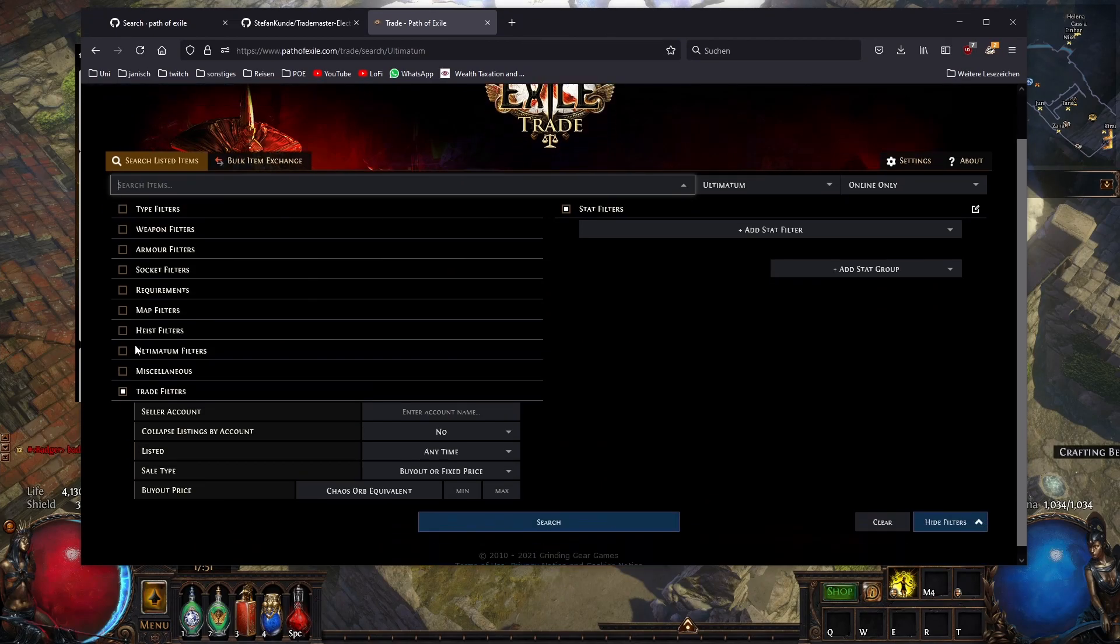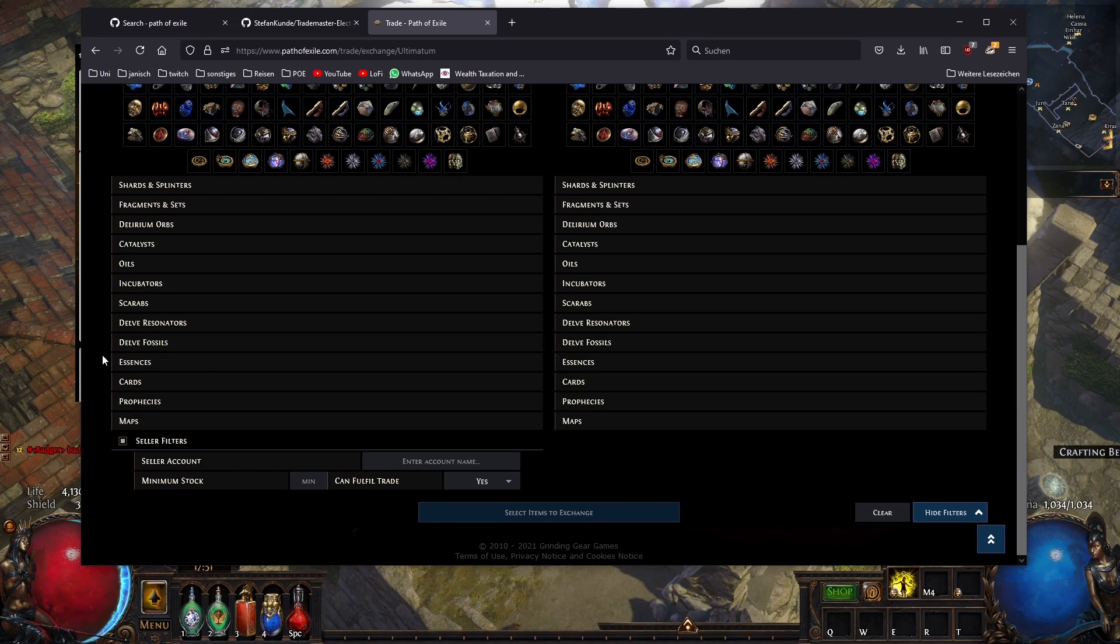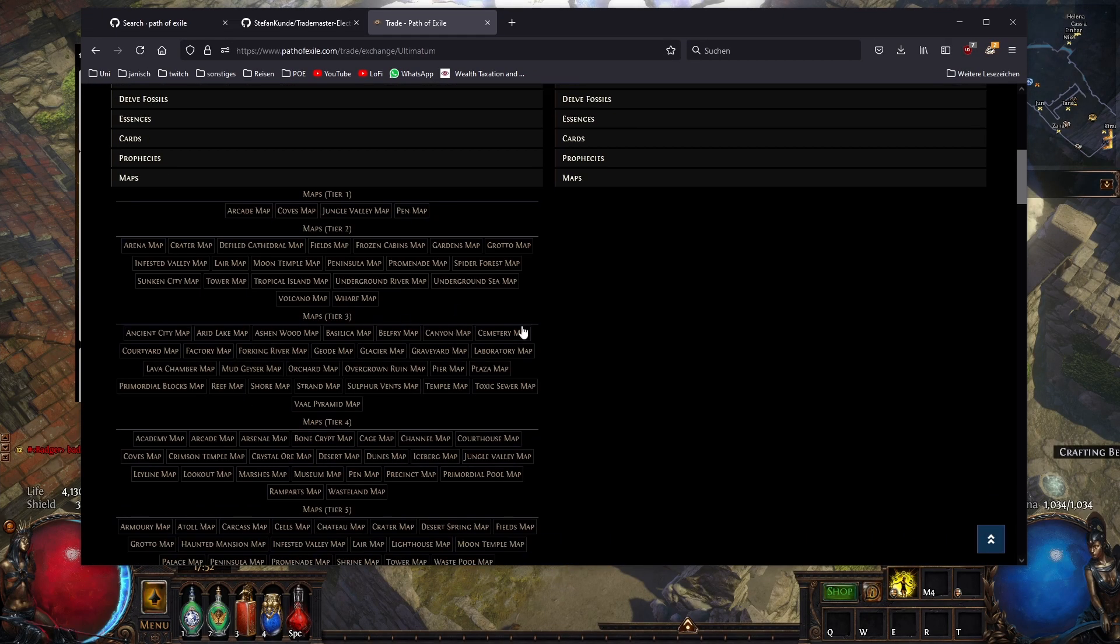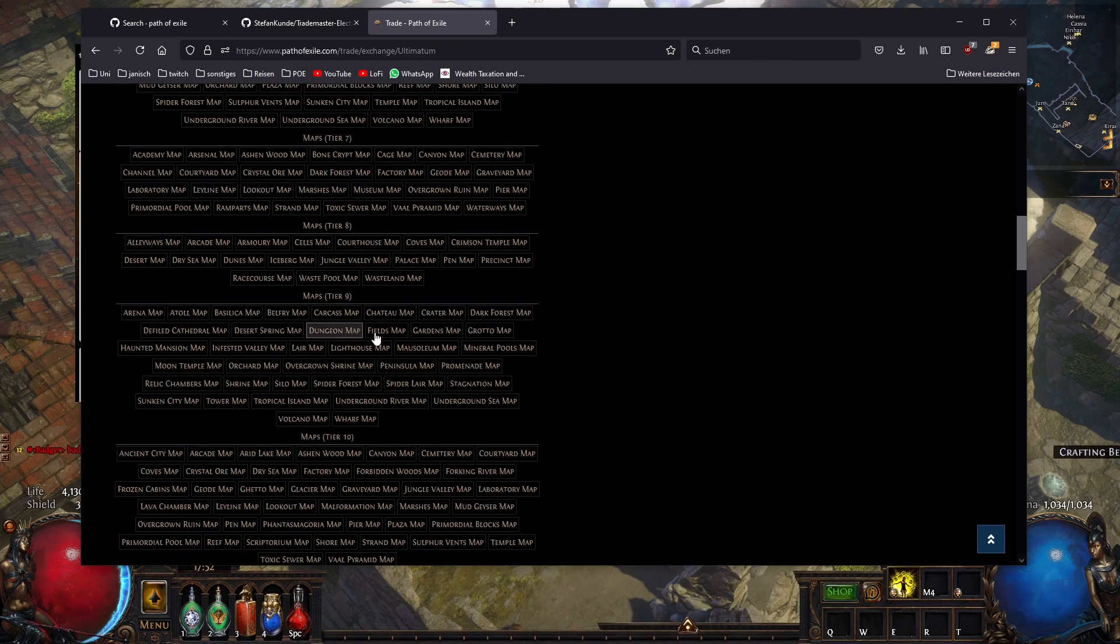You can go to bulk items, then maps, and you have to search maps. Then it's a little bit confusing. I don't know—this is much, much better view.